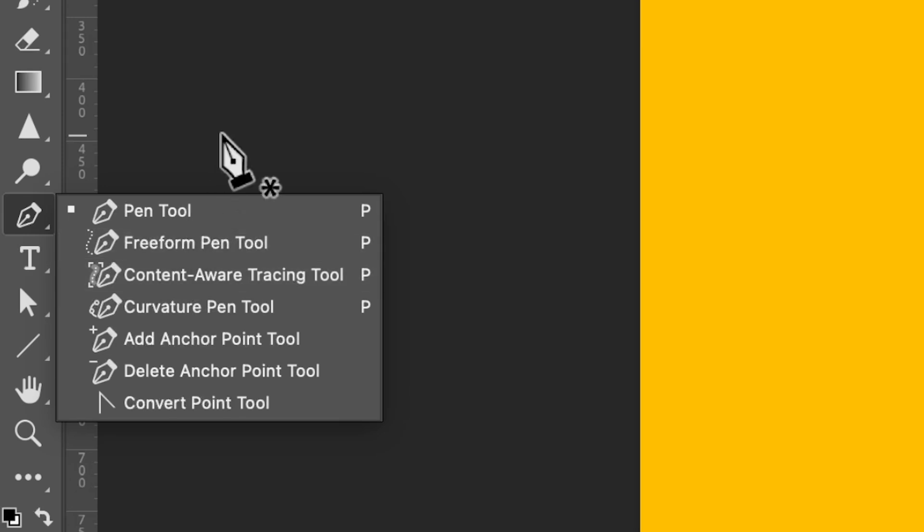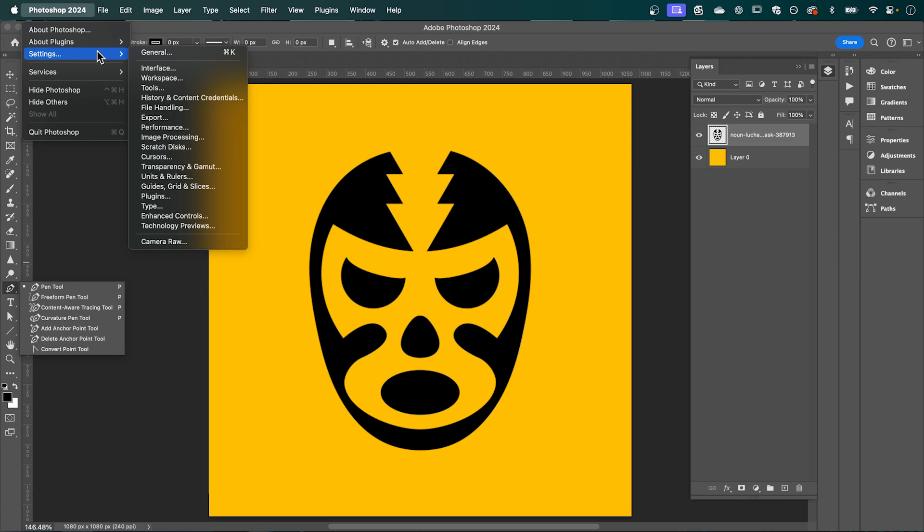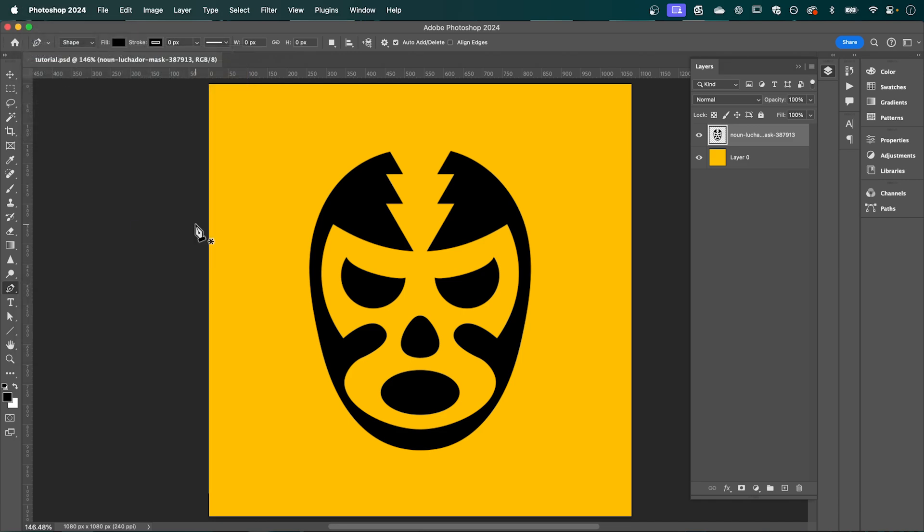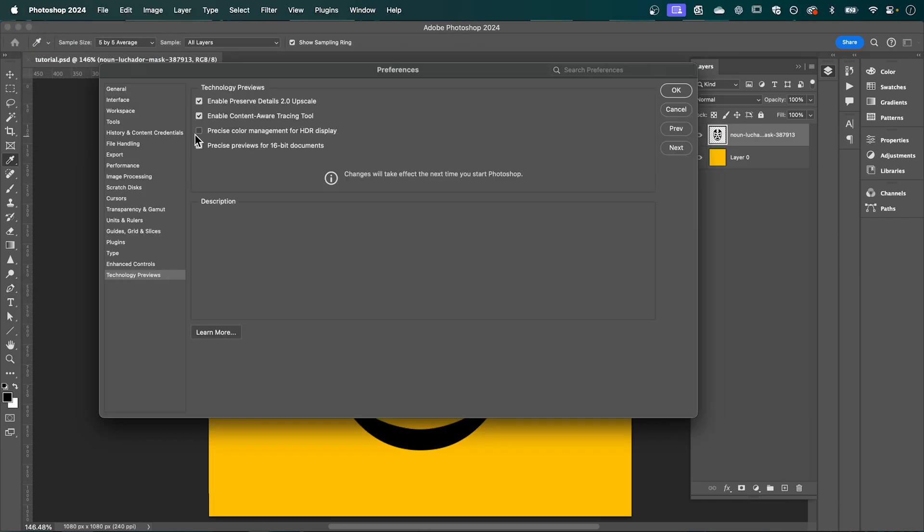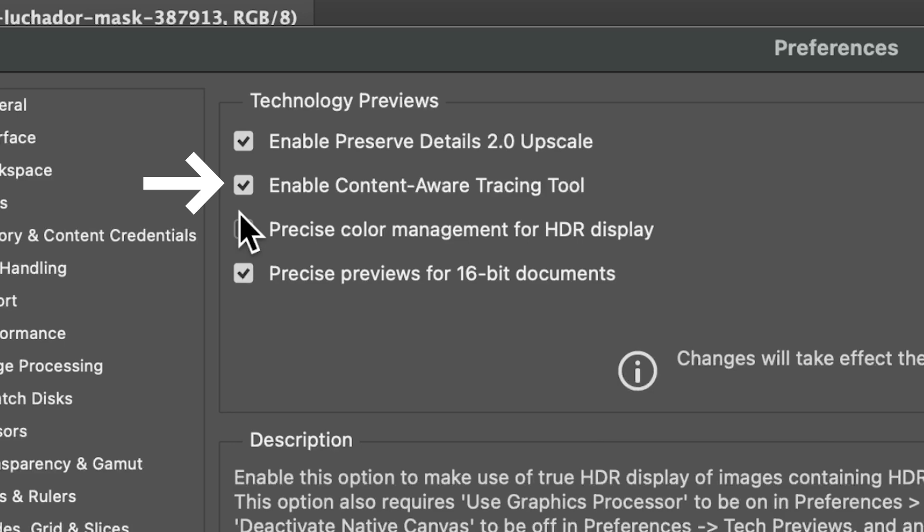So to activate this, go up to your Photoshop settings, down to technology previews, and make sure you tick enable content-aware tracing tool.